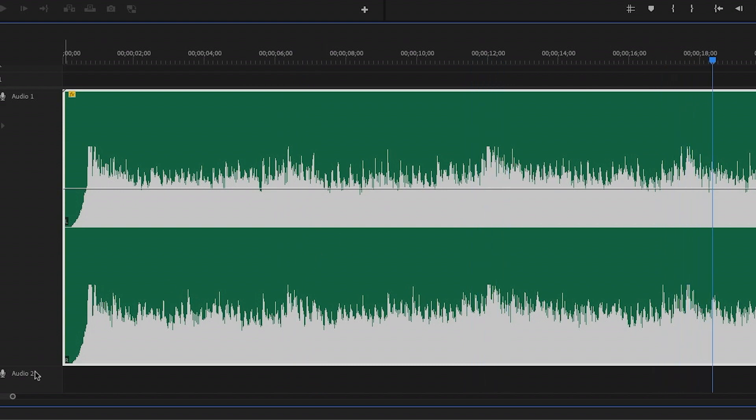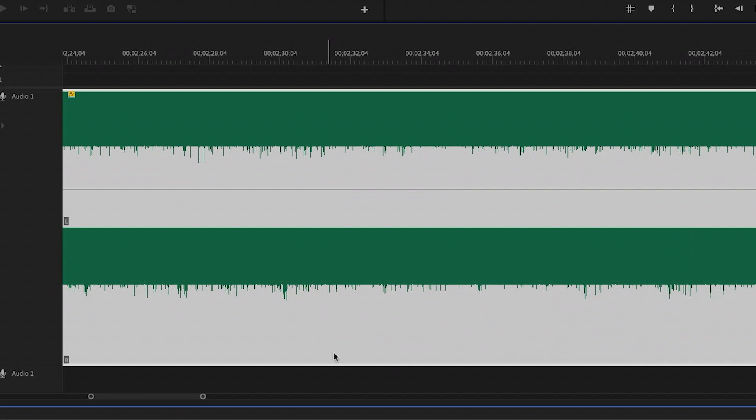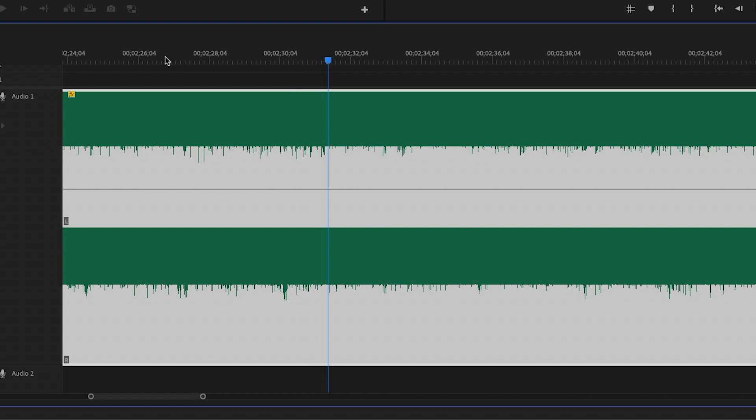But what if we move further into the song? This section here is very bombastic and there's a lot of instruments all playing at once. Now it becomes really difficult to see where those beats are hitting. This is the problem with using an amplitude waveform to visualize the beat.